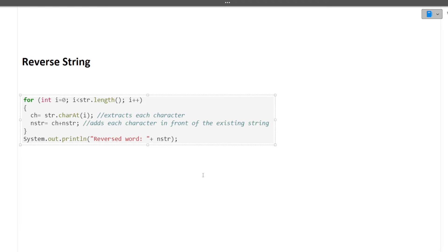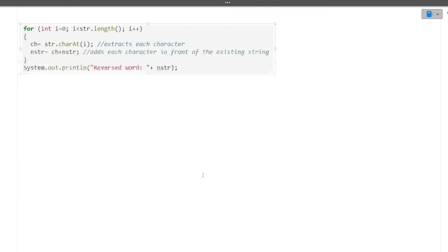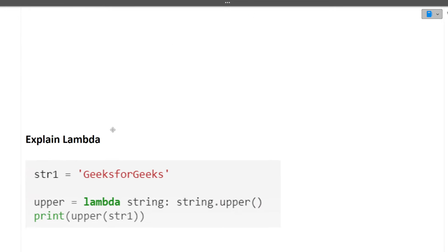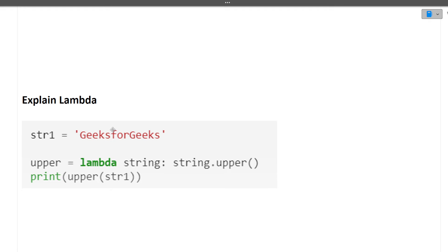Next is: explain list comprehension. List comprehension means that you play around with a list — making a new list out of an old list without using a for loop, with minimal lines of code. It is modifying a particular list into a new list in a single line or single scope only.